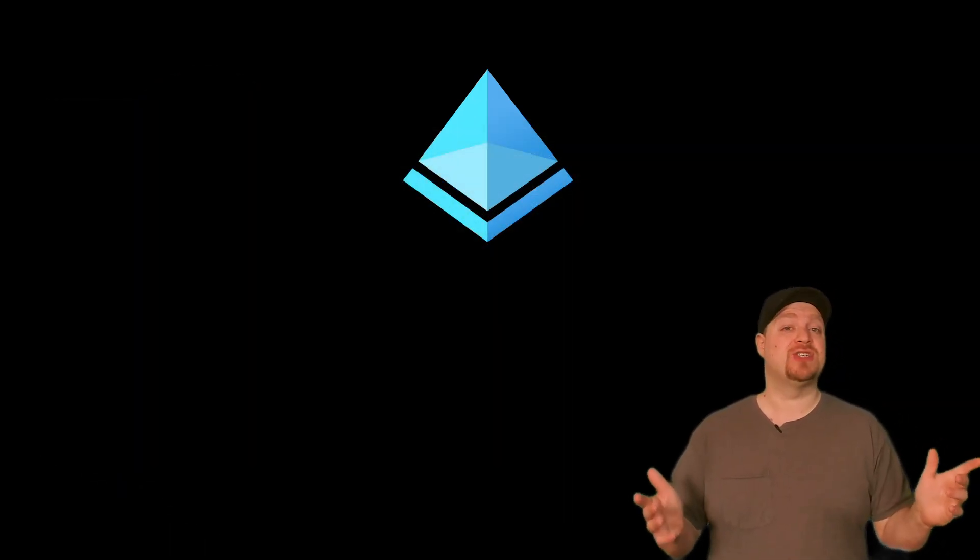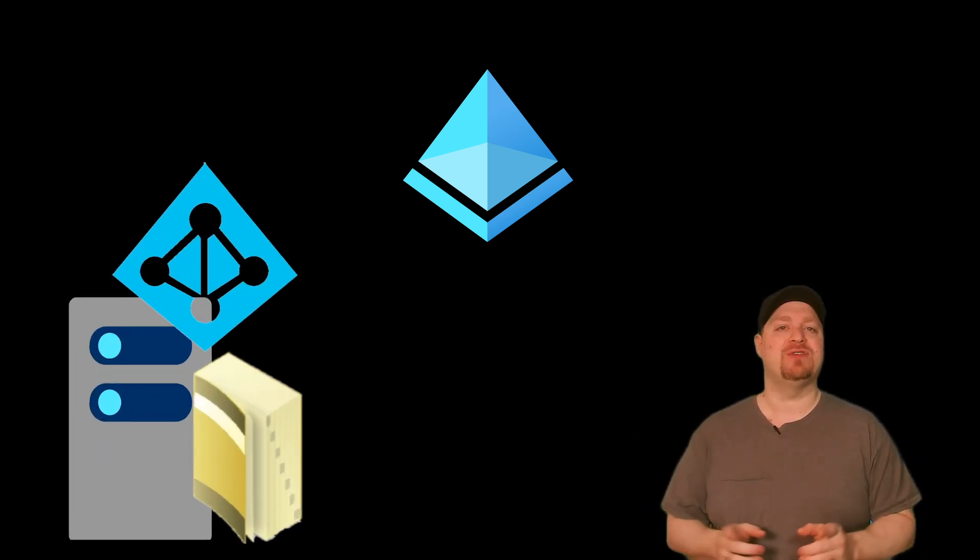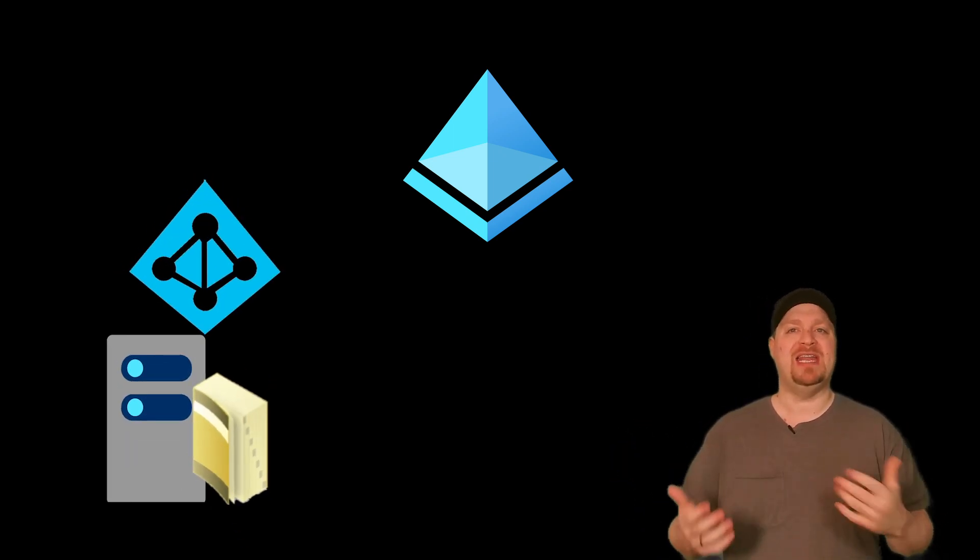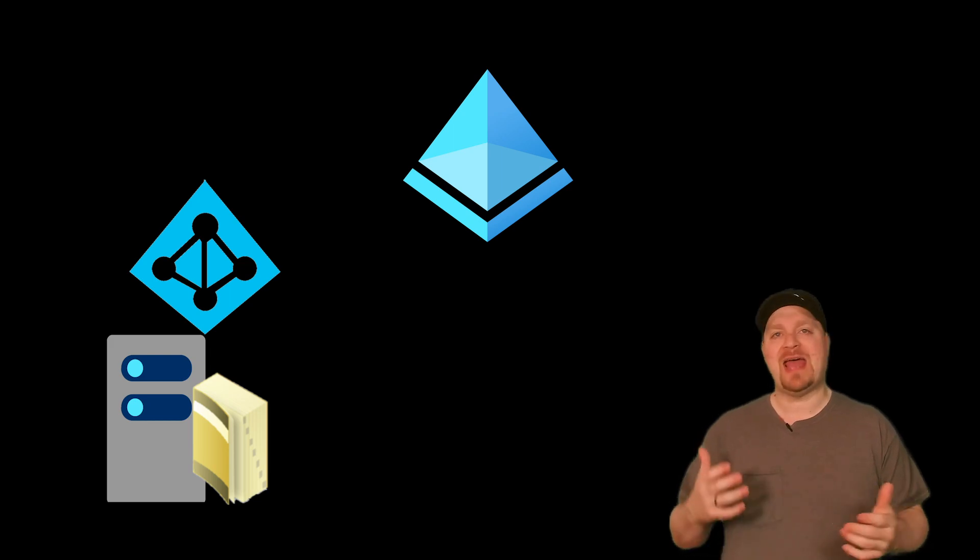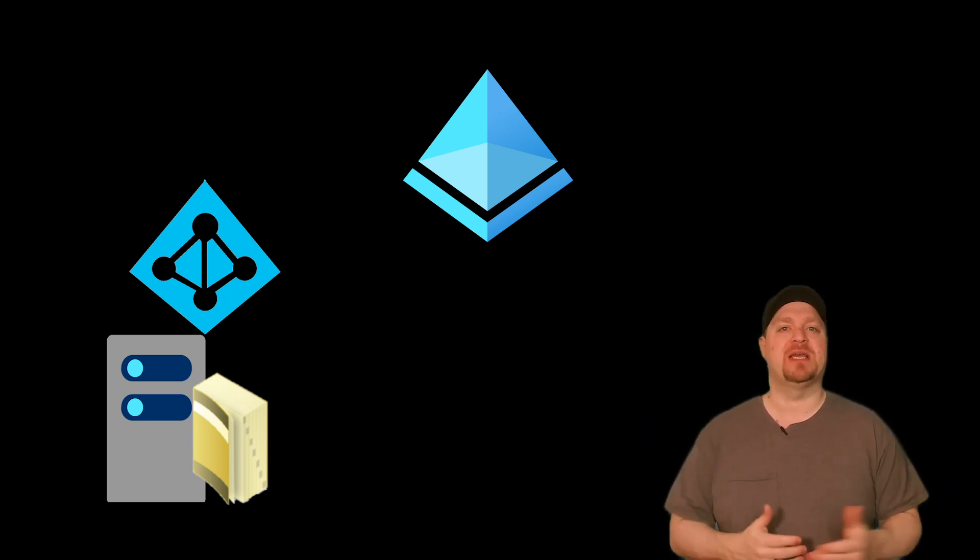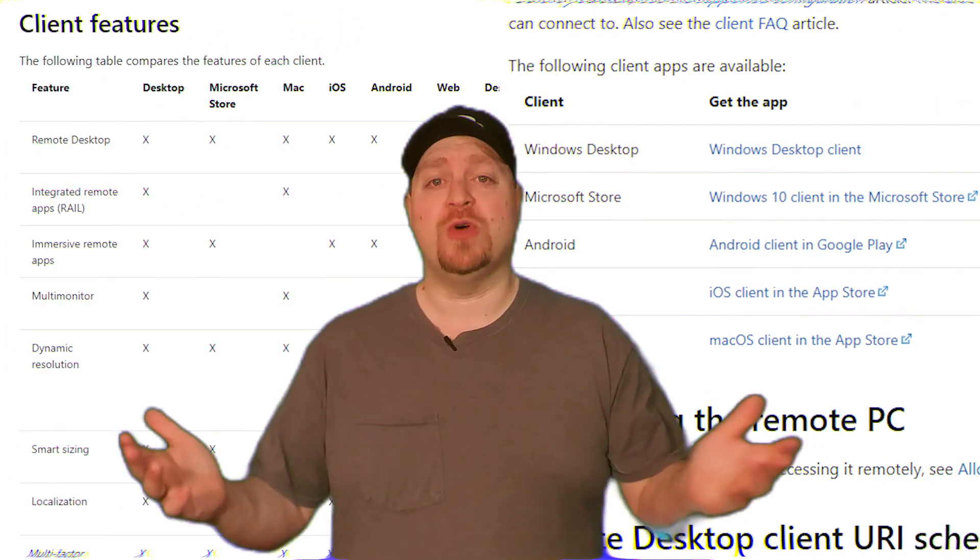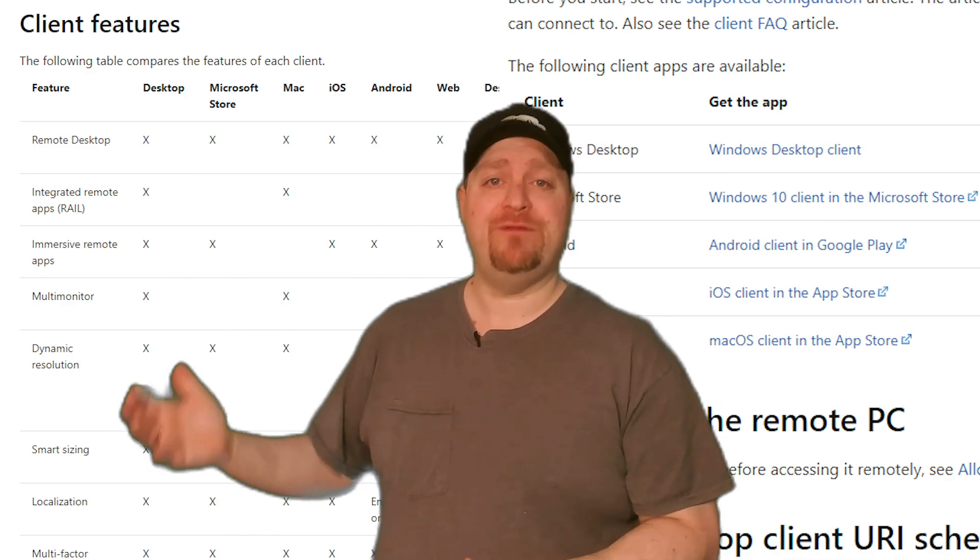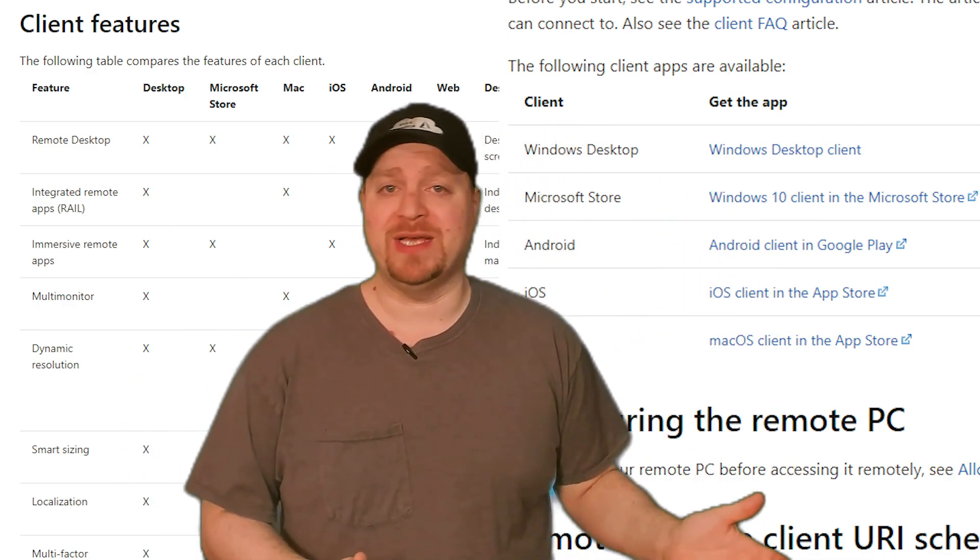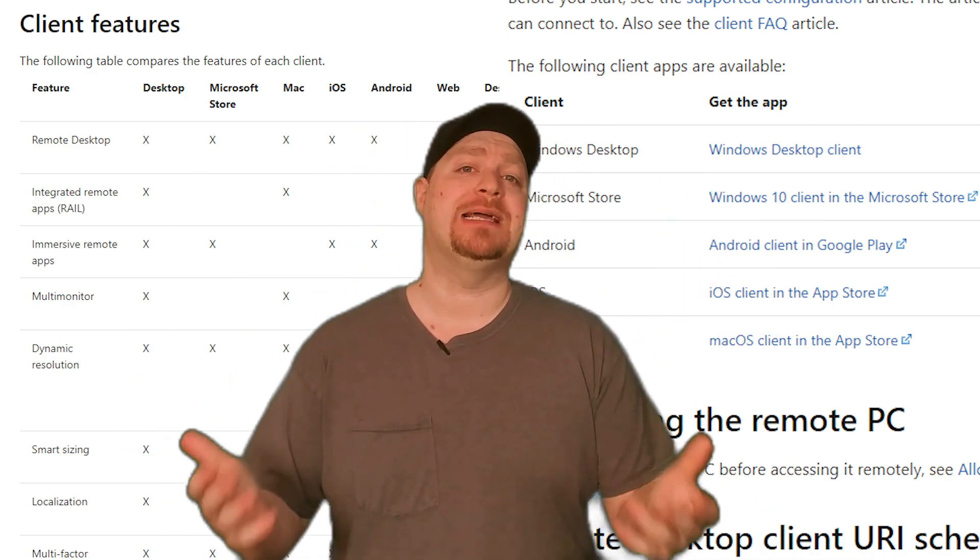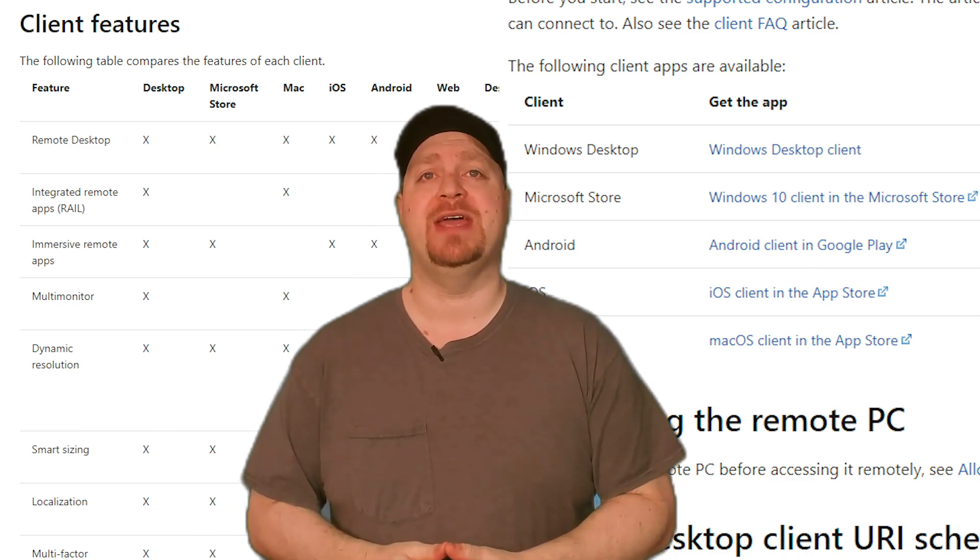Now, in order to make SSO work, you need an Active Directory Federation server or ADFS in your environment and Azure AD configured to accept single sign-on. And so with that, you now have your list of features and you have your operating systems that should point you at the right clients for your particular use case.